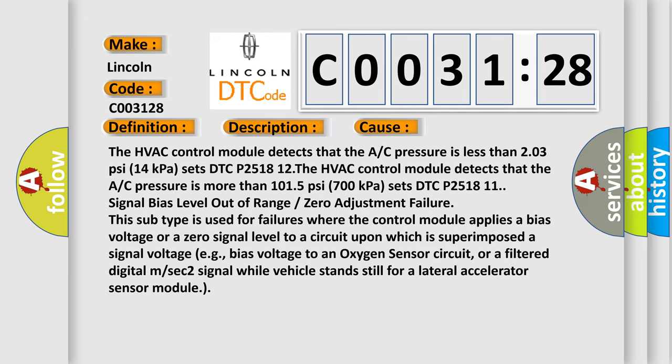The HVAC control module detects that the A/C pressure is less than 107 signal bias level out of range or zero adjustment failure.